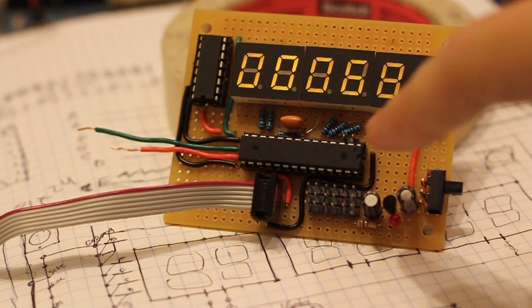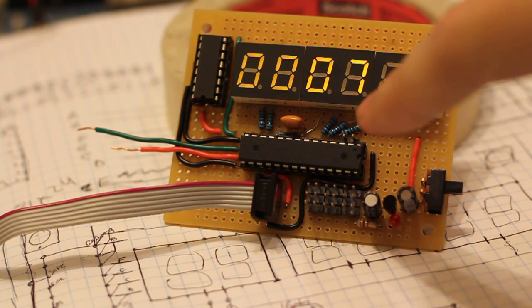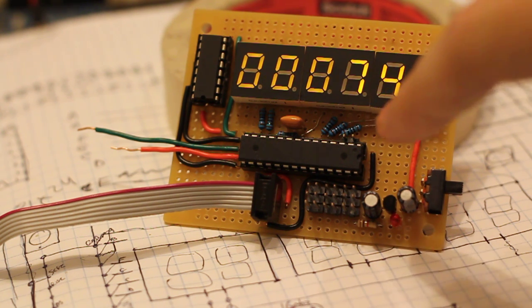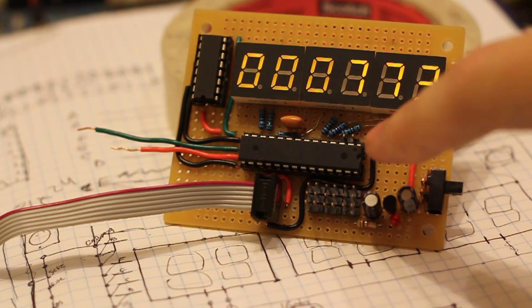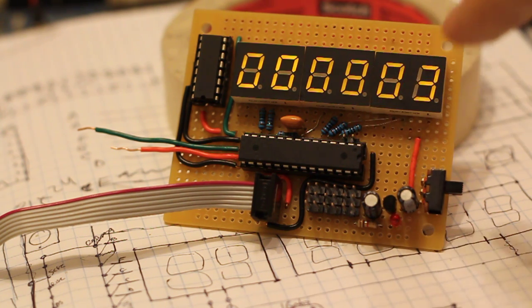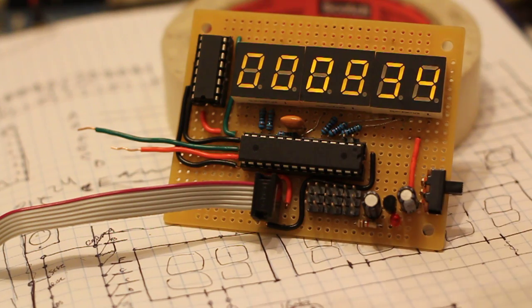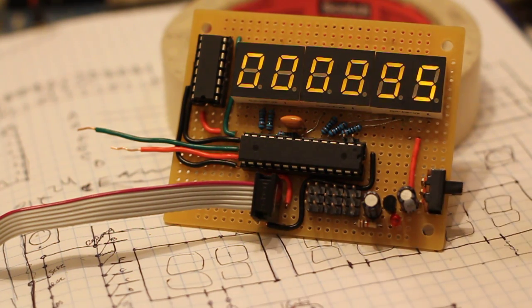Six pins from the ATmega power each of these. They are cycled through to multiplex the display.